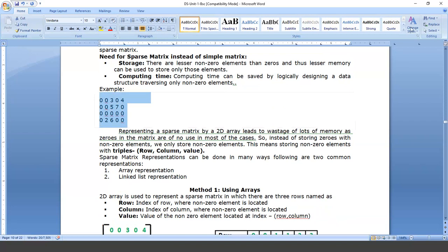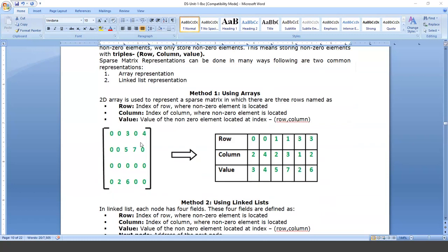Instead of storing zeros along with non-zero elements, we can store only non-zero elements to reduce storage. These non-zero elements will be stored in the form of triplets. The triplet consists of three values: row, column, and value. So in a sparse matrix, all entries are stored as triplets. This sparse matrix can be represented in two ways: using arrays or using a linked list.